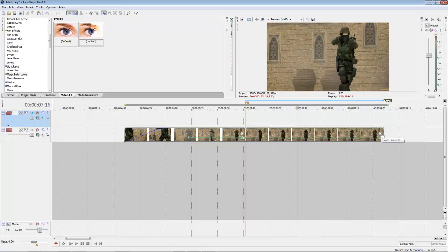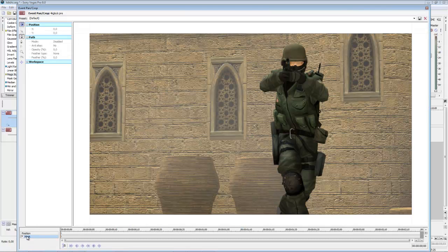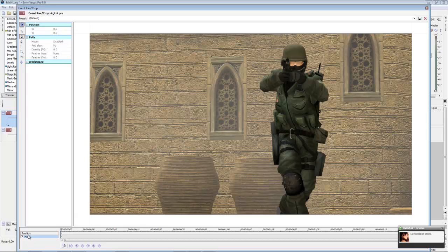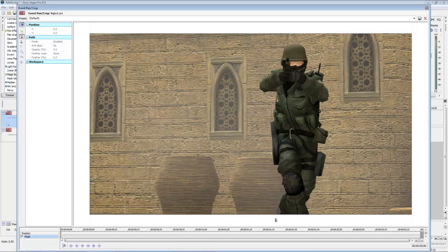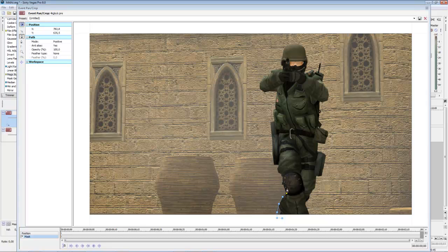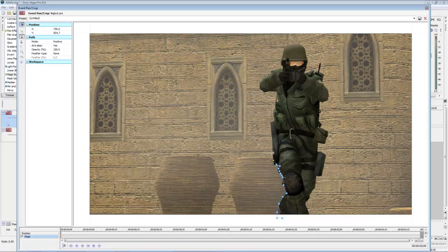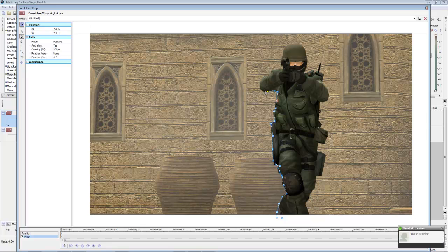Then choose Event Panel Crop and choose in the left corner Mask, then choose Enter Creation Tool and start to mask. Just make points all around the model. This will take some time, but it's okay because if you don't take time for this, it will look very bad. I will make it a little bit faster because I don't want to make the tutorial too long.